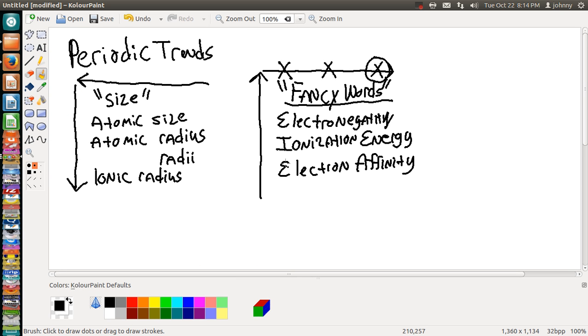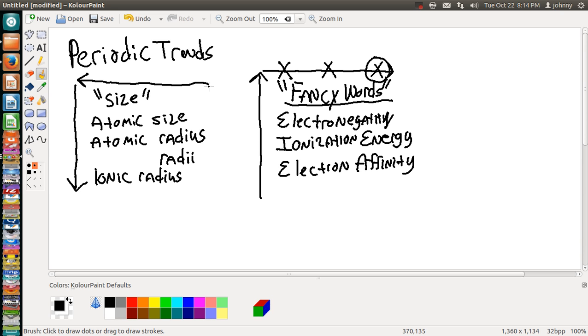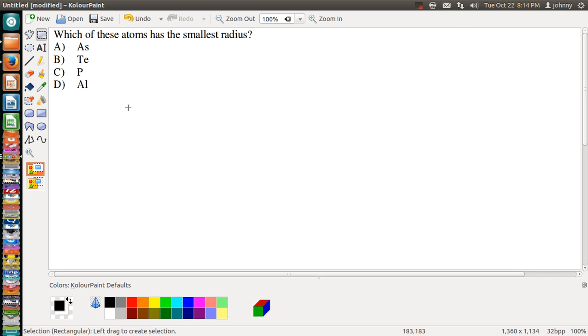Yes, fancy words. And this one for size - anytime you're dealing with radius or size, you will use this trend. So the trend that we're going to be paying attention to is the one that increases going down a column and right to left in a row. So that's the trend that we will be applying here.